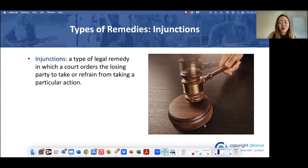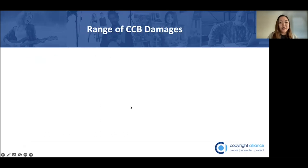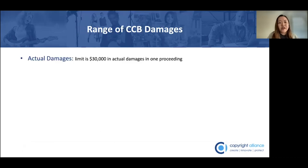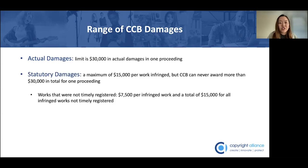There are limits on the amount of actual and statutory damages at the CCB. The CCB can never award more than $30,000 in any one proceeding, regardless of whether they are awarding actual or statutory damages. There is a difference between actual and statutory damages in terms of how much money can be awarded by the CCB on a per infringed work basis.